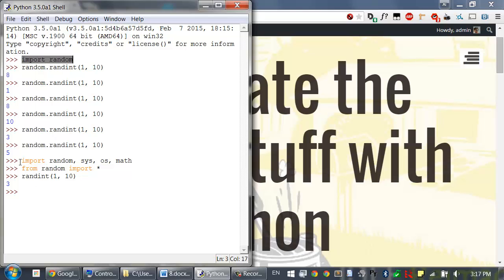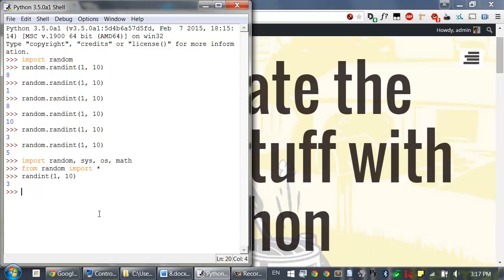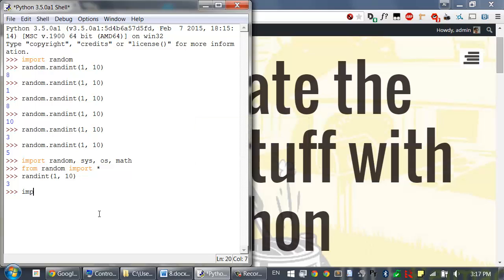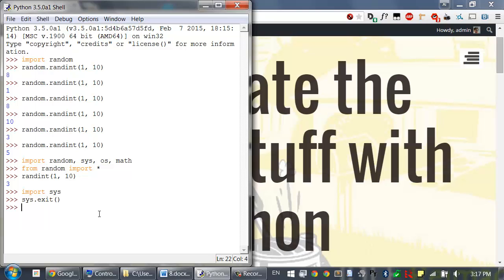The last flow control concept we're going to cover is how to terminate a program early. This always happens if the program execution reaches the bottom of the instructions, but sometimes you want it to stop before that. You can do this by calling the sys.exit function. First you would have to import sys and then call sys.exit.